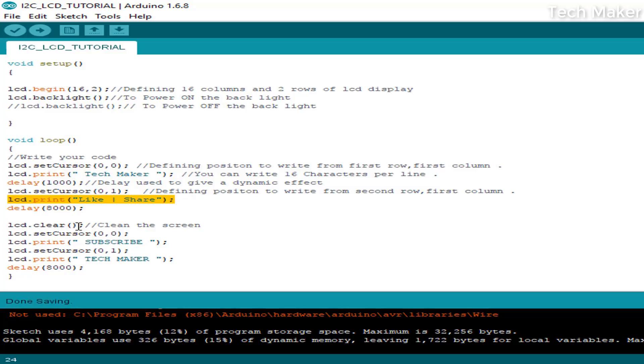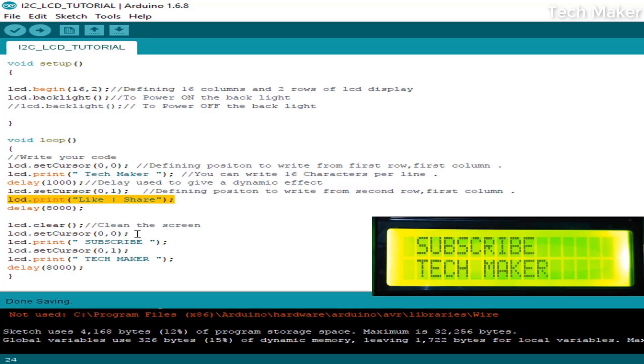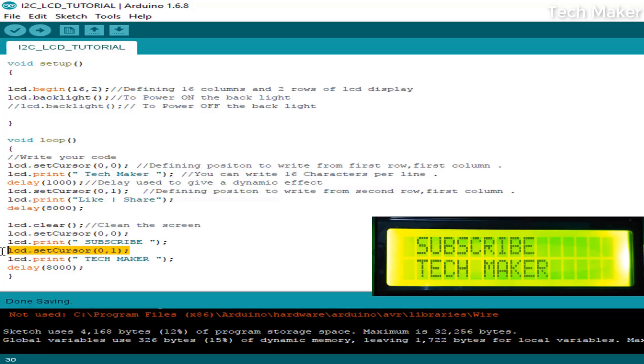Another time, I am setting the cursor at zero, zero. It means the zeroth column, which is the first column, and the first row.